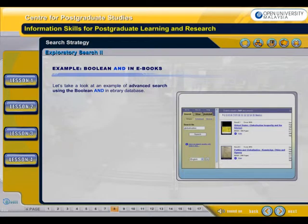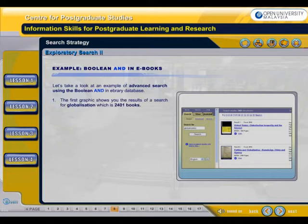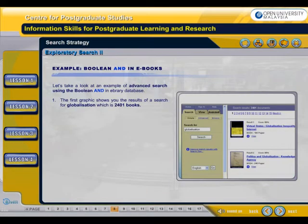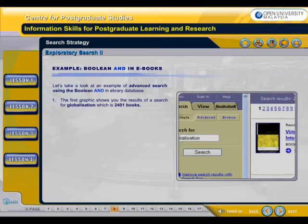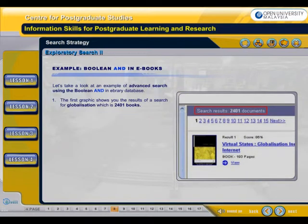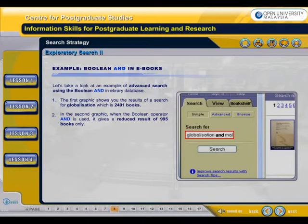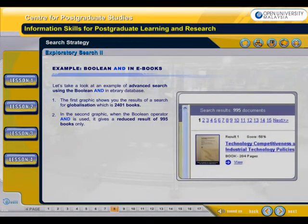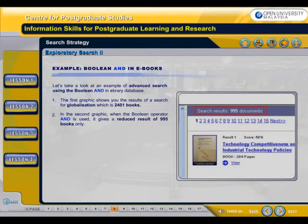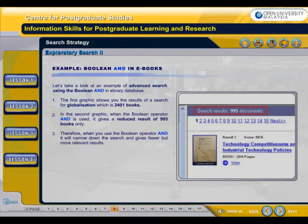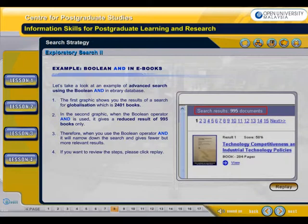Let's take a look at an example of advanced search using the Boolean AND in the EBRARY database. The first graphic shows you the results of a search for globalization, which is 2,401 books. In the second graphic, when the Boolean operator AND is used, it gives a reduced result of 995 books only. Therefore, when you use the Boolean operator AND, it will narrow down the search and give fewer but more relevant results. If you want to review the steps, please click Replay.